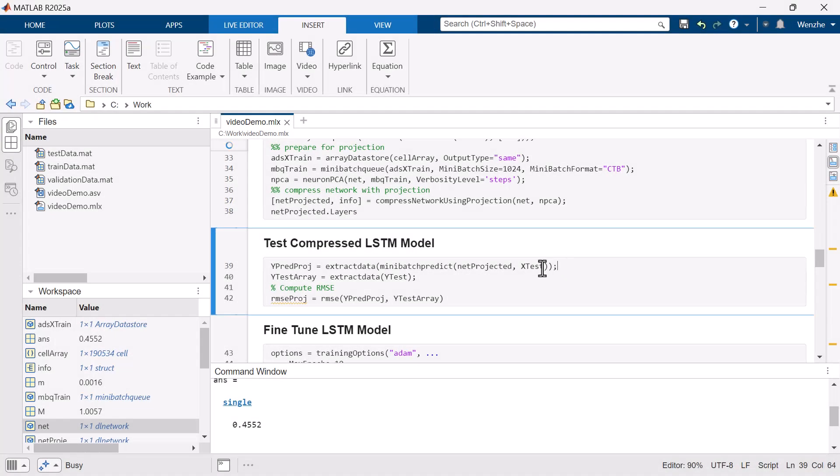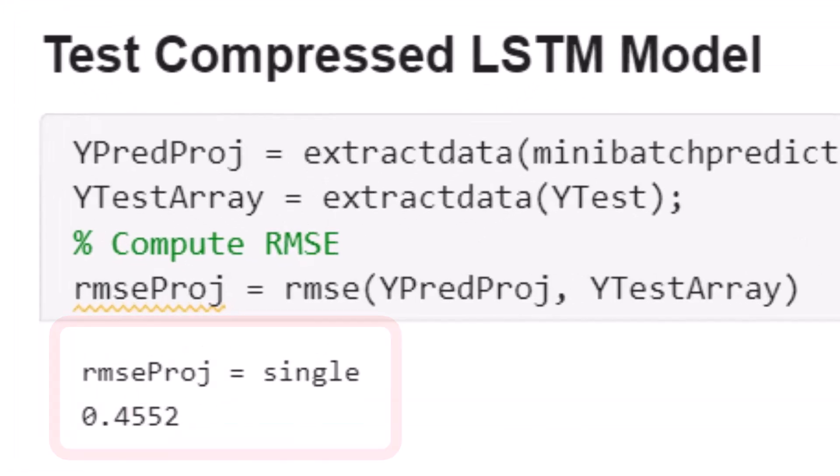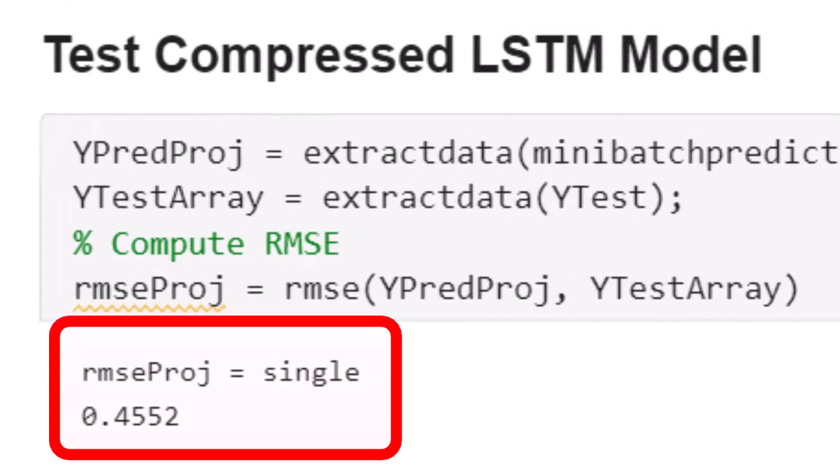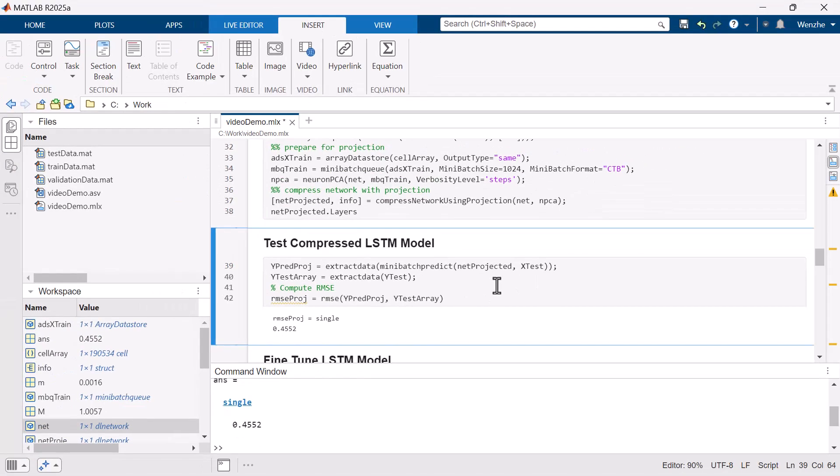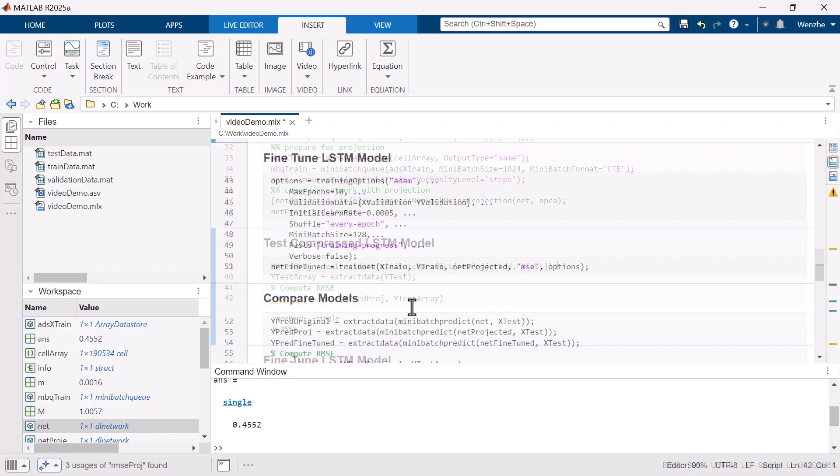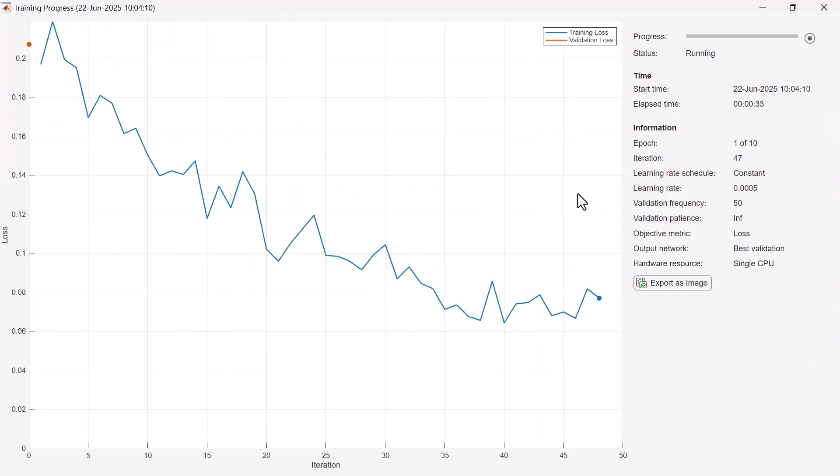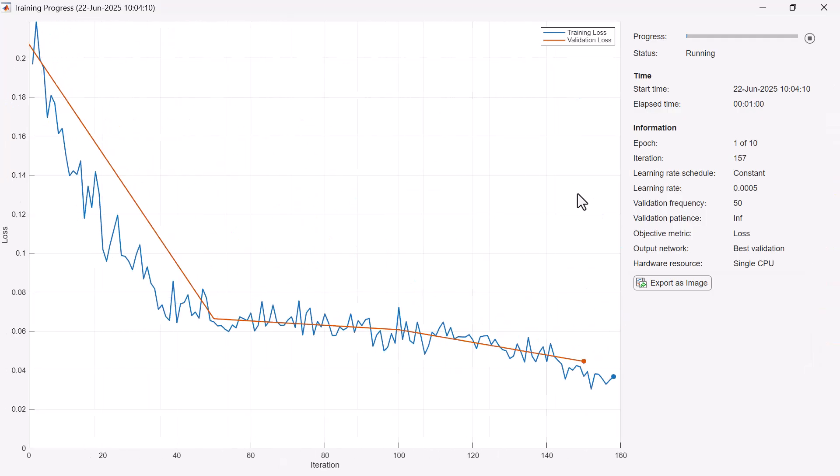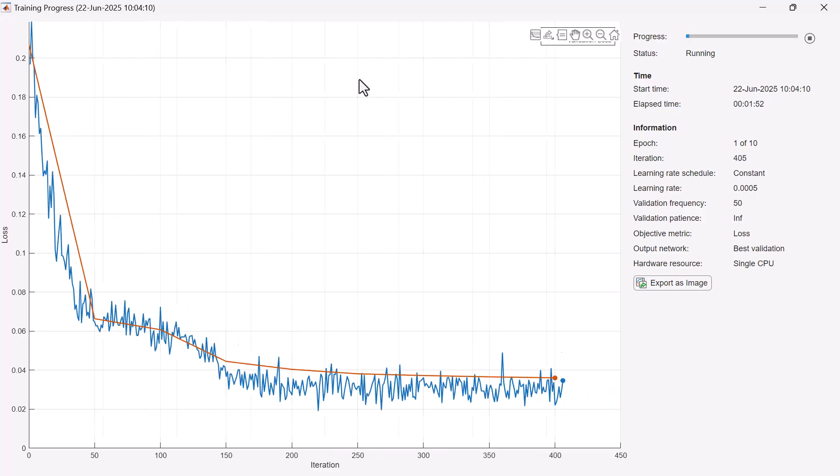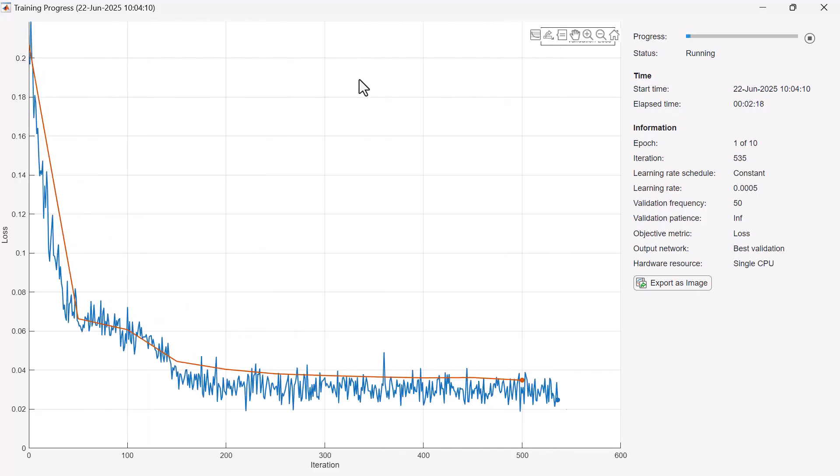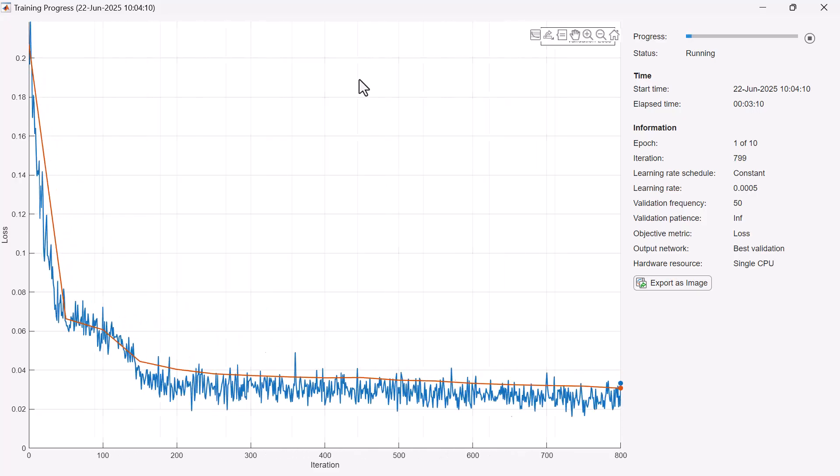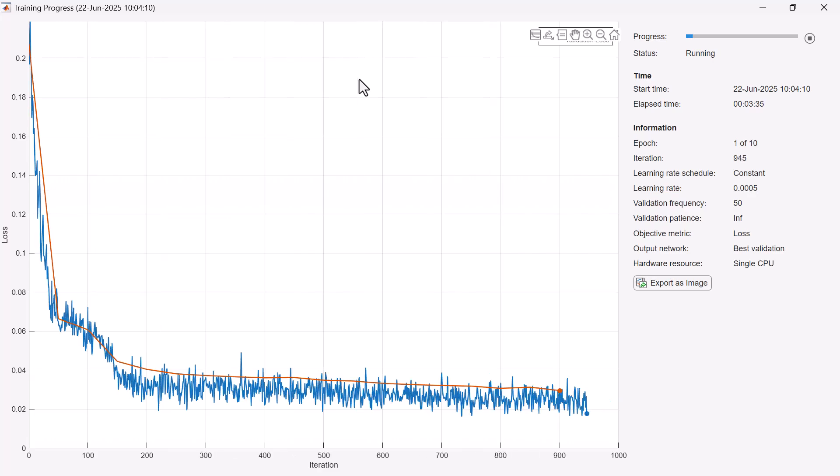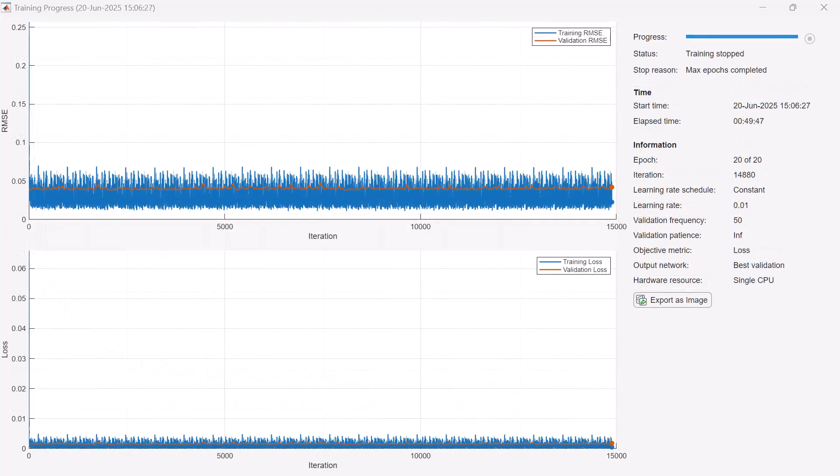You may notice that the accuracy of the projected model is not as good as the original model. Generally, there is a trade-off between the amount of compression and the network accuracy. The network may still need fine-tuning as accuracy can drop following compression. The projected model provides a good initialization for fine-tuning, which typically takes far fewer epochs compared with training from scratch and can largely recover the accuracy of the original model.